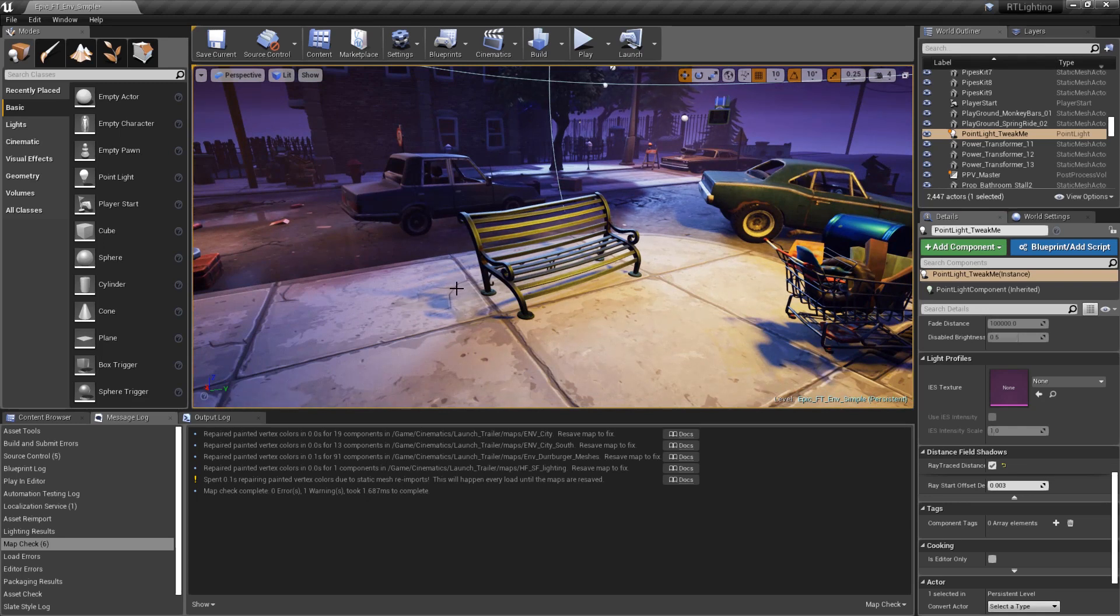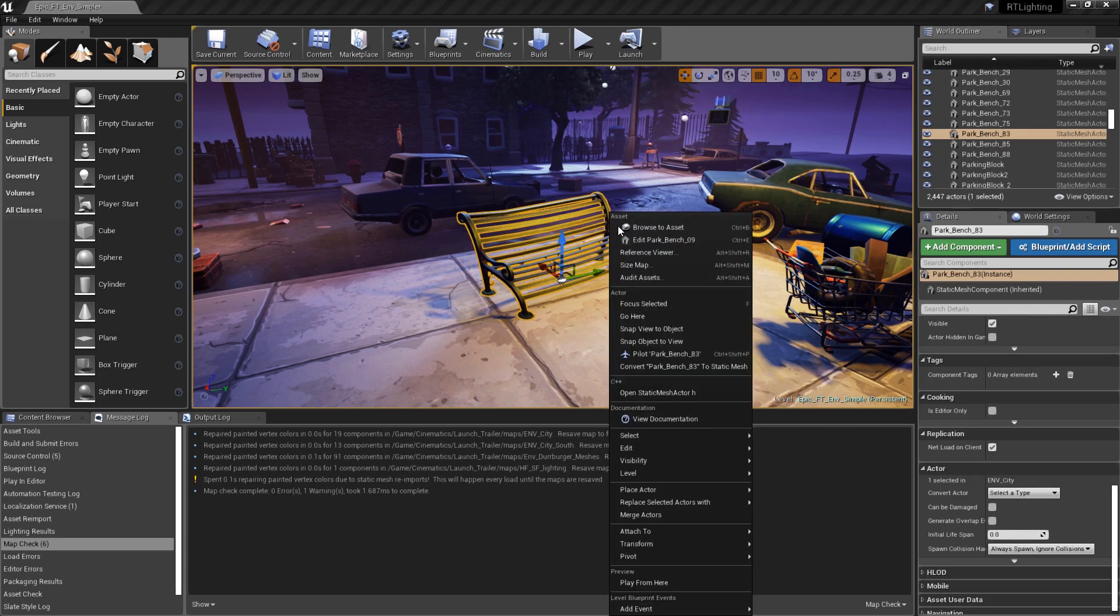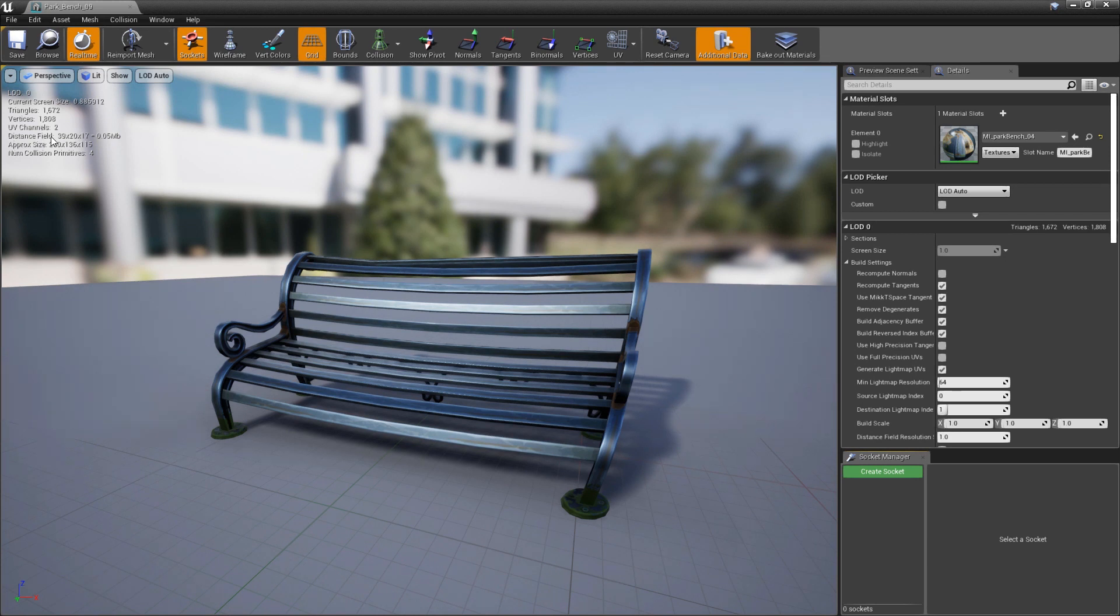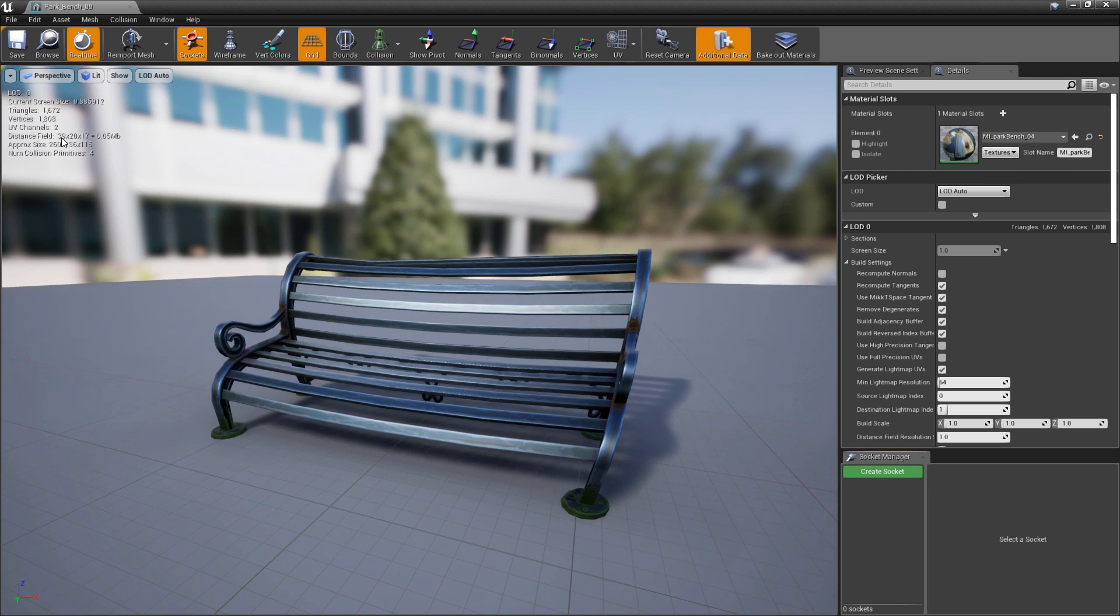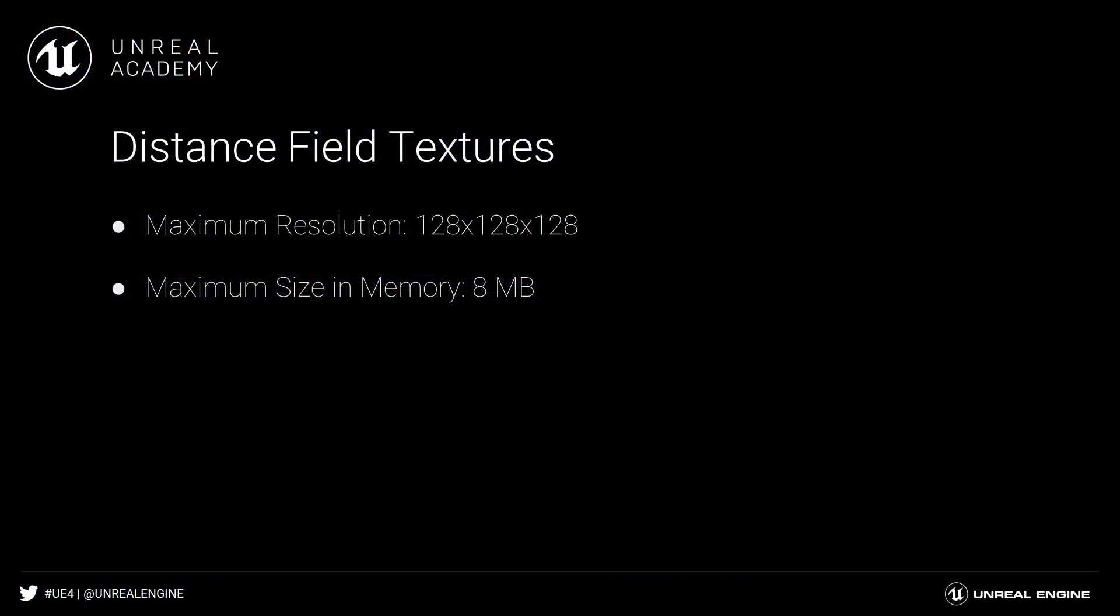We simply need to adjust the resolution by selecting the bench, then right-clicking and selecting to edit it, opening it in the Static Mesh Editor window. In the viewport on the top left, we can see that we have a distance field texture here. And these three values are the resolution of that texture. It's a cubic texture. And it takes up about 0.05 megabytes of video card memory, or VRAM. So take note that the maximum texture size and RAM usage of a distance field texture is going to be 128 cubed, or 128 by 128 by 128, and 8 megabytes, respectively.